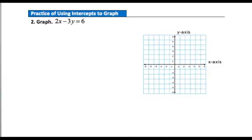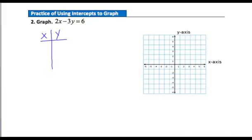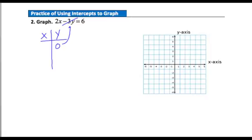Now let's check your understanding. Pause your video player and answer this practice question — graph the equation 2x minus 3y equals 6 by finding the x-intercept and y-intercept. Let's make a t-table. Starting with the x-intercept, which occurs when the y-value is 0: plugging 0 in for y, the negative 3y term drops right out, leaving 2x equals 6, so x equals 3. There's my first point: (3, 0).